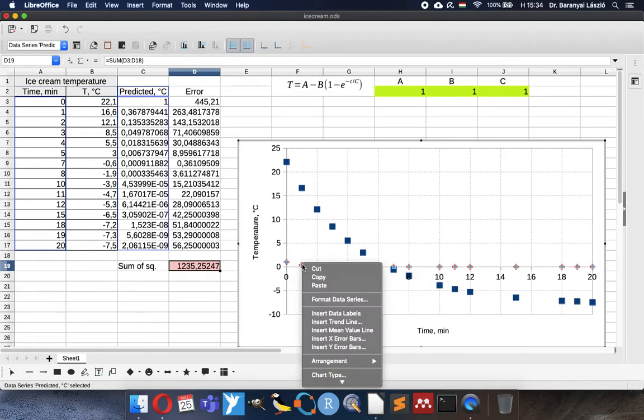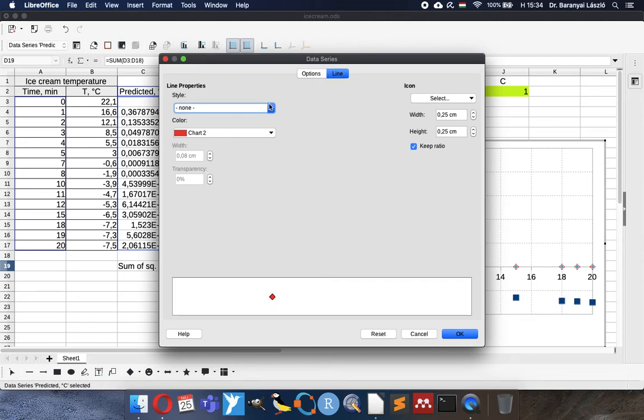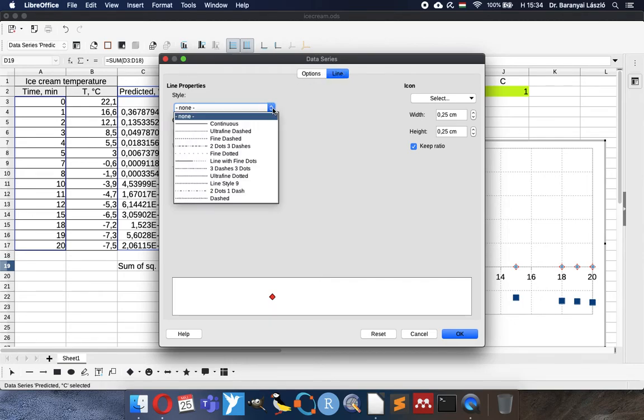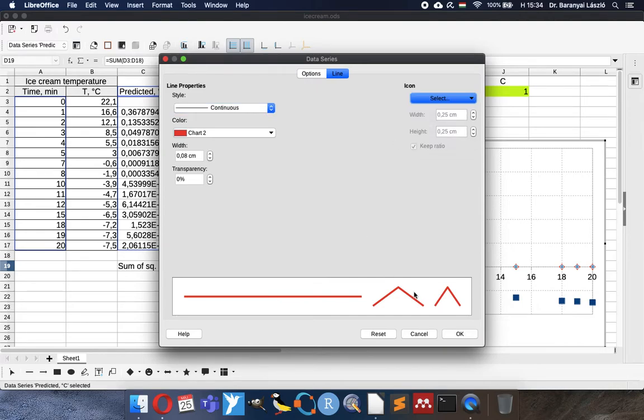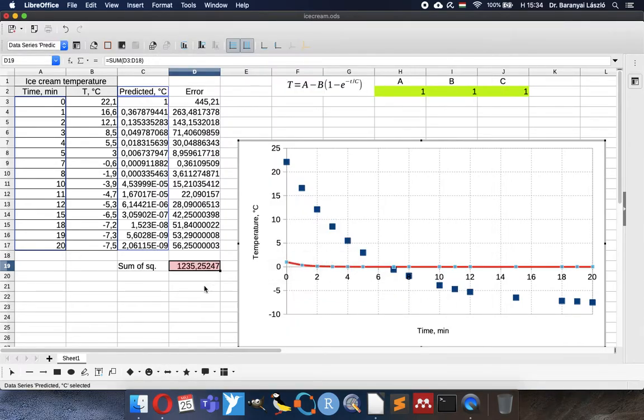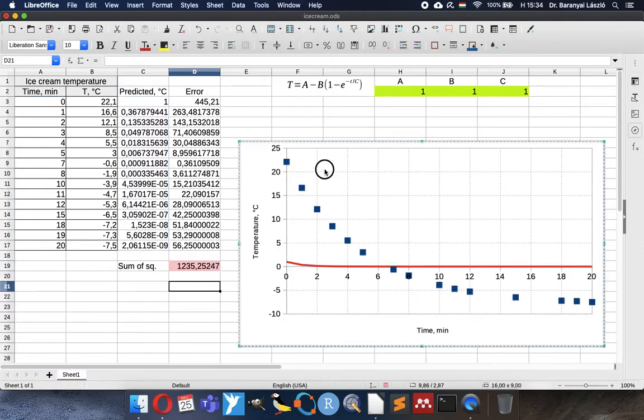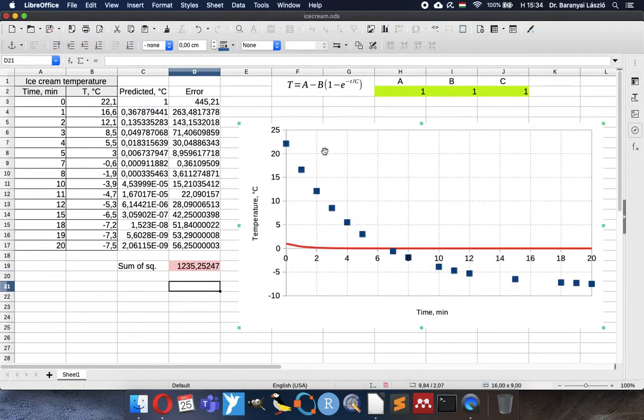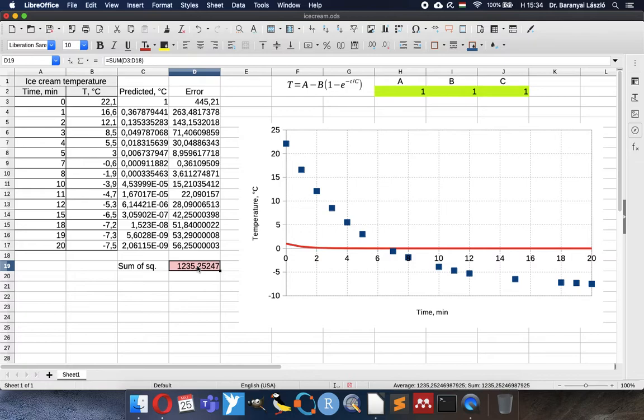But I would like to format to have line. So we will have a nice continuous line. No symbol. You can see here now the data together and the fitted curve. What is the purpose? To move the curve close to the data as much as possible. So we will minimize the sum of squares.